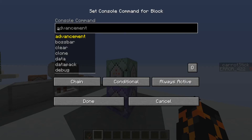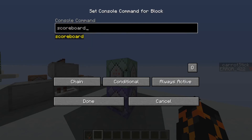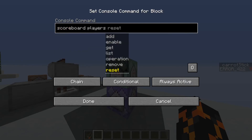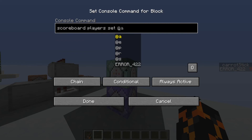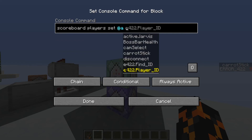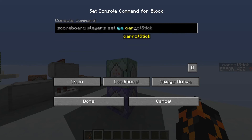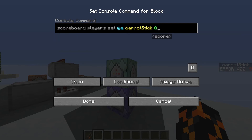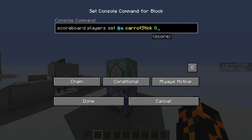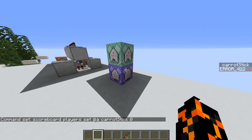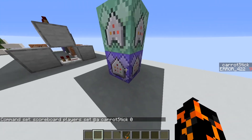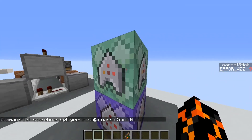The second command block is really easy — it's just resetting the score. So we're running: scoreboard players set @a carrot_stick 0. This one doesn't actually need a selector on it. Make sure it's set to conditional so that it only triggers after the first command block is triggered, and of course always active and chain. Every time this bottom command block is triggered, it'll reset the score for all players.